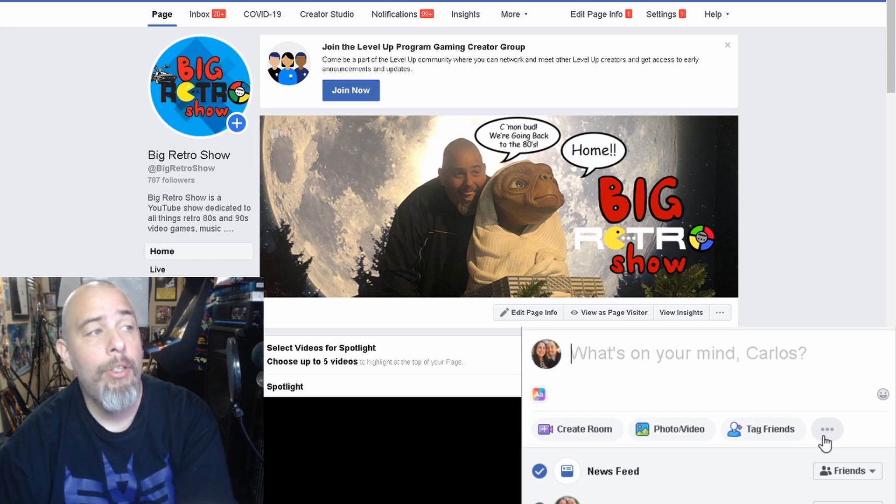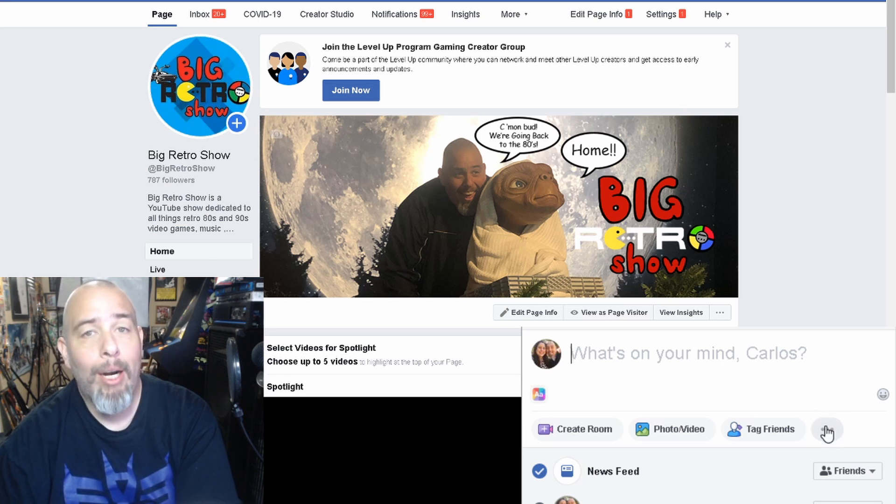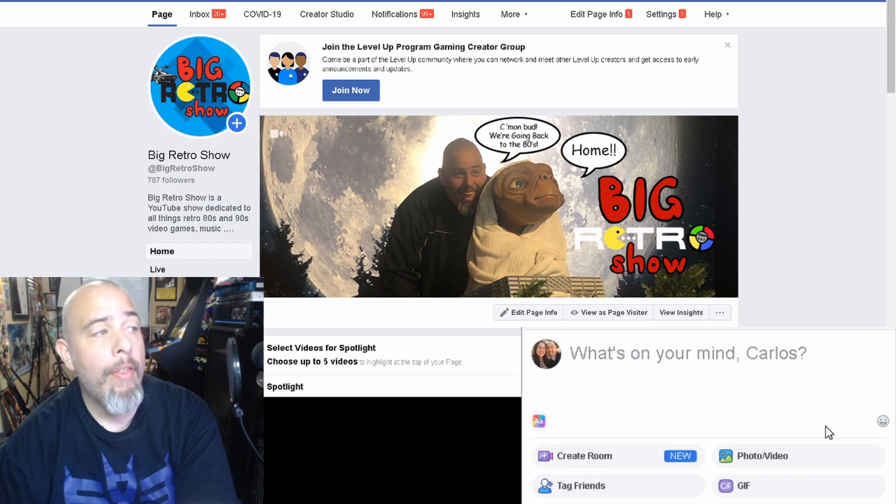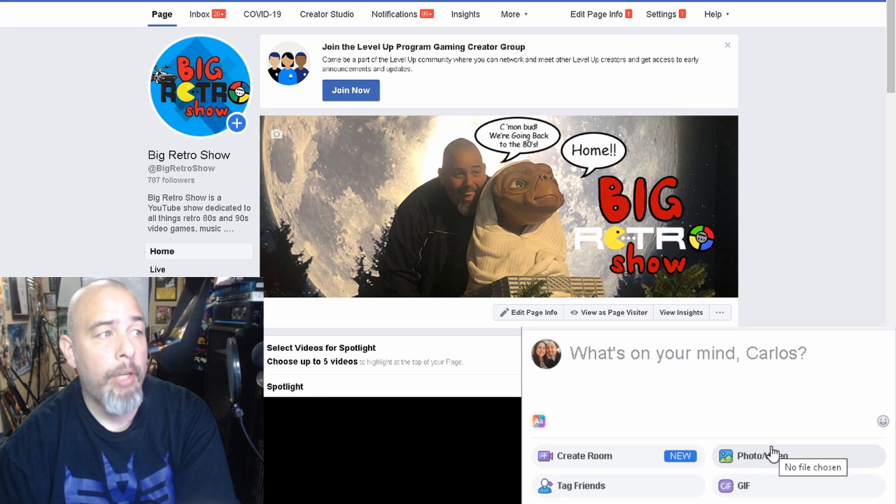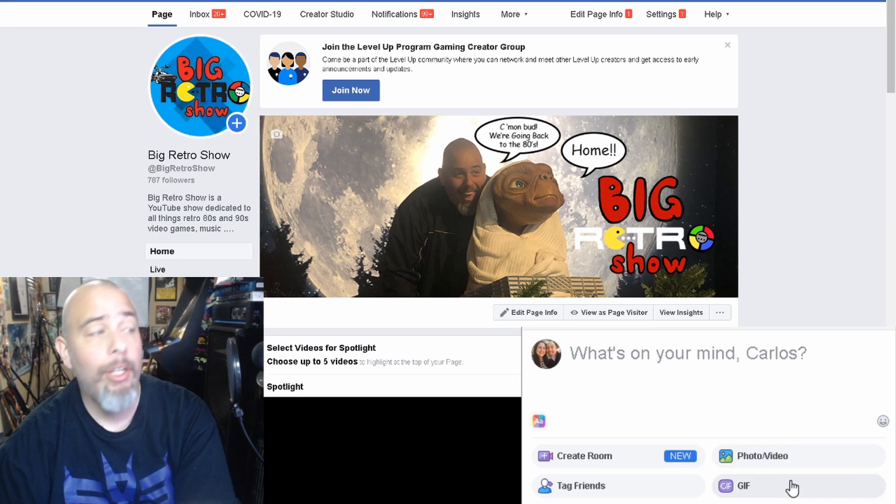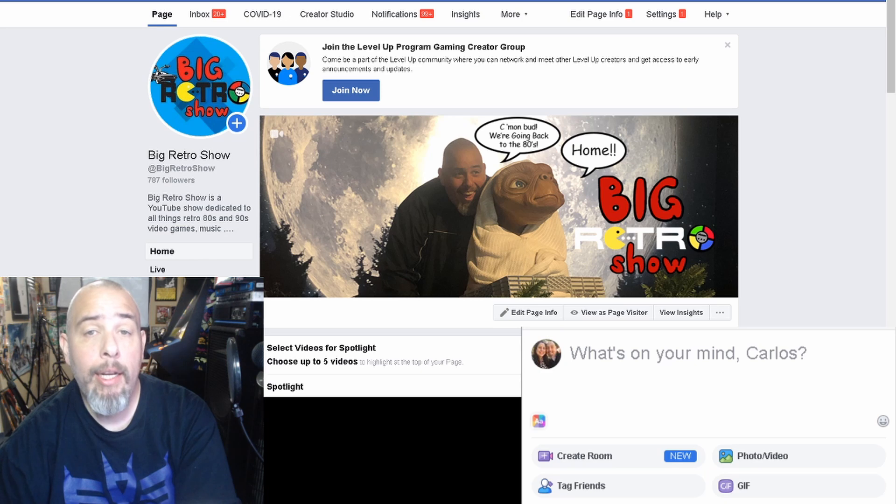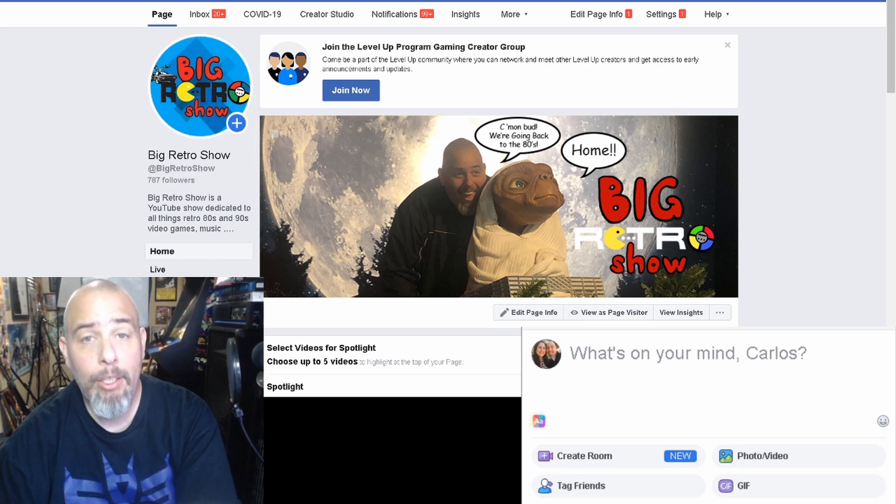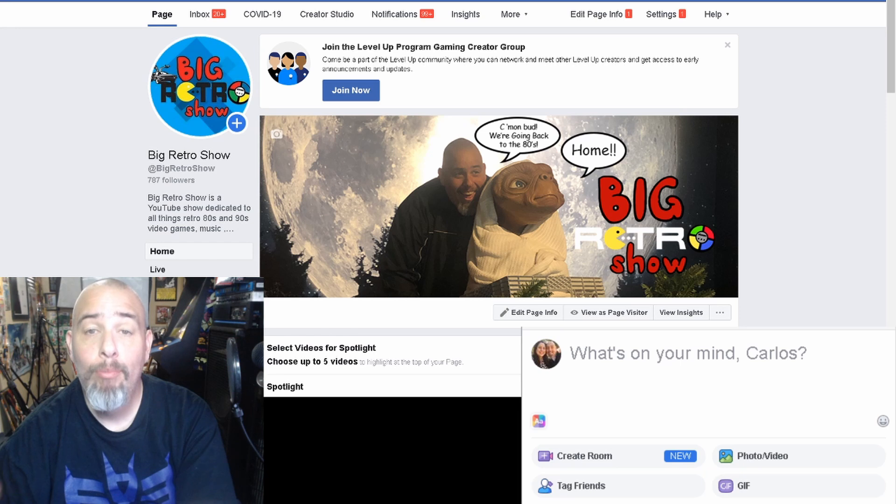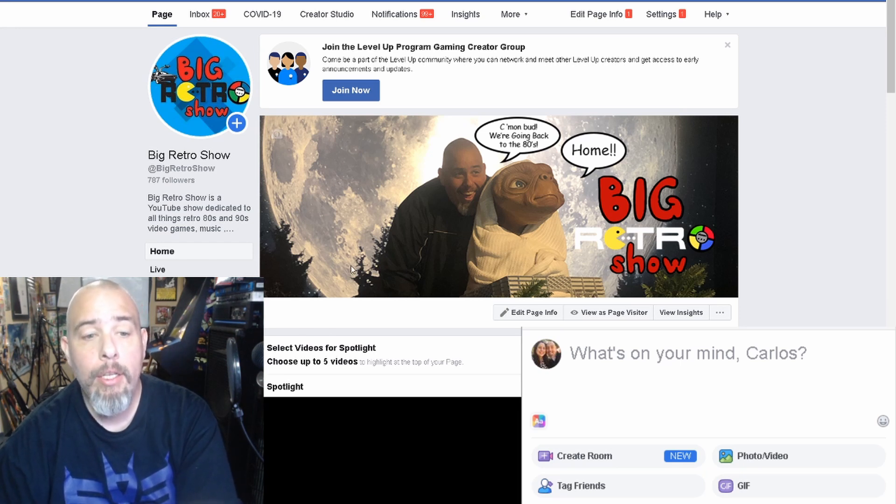But so what you're going to do is you're going to go live, you're going to click on these three little circles, these three little dots to the right corner of the what's on your mind box. So you click on that and you get a bunch of options, you know you can post a photo or whatever but for this you're going to do live video.